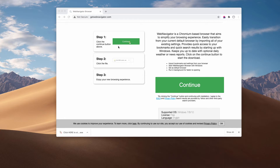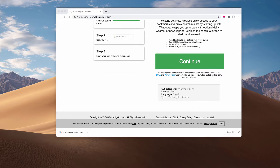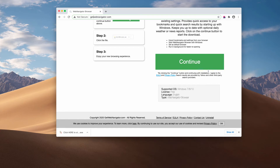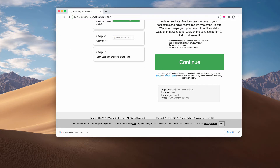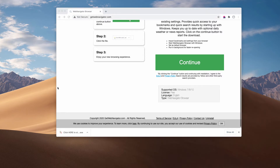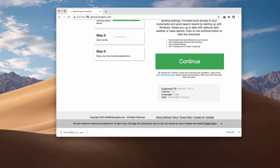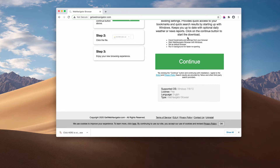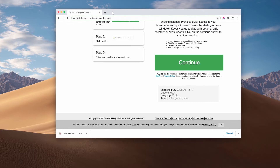Web Navigator Browser may also change your default search engine. In fact, it clearly mentions on the installer page that it will change the default search provider to Yahoo Search. Some people may be customers of Google Search; however, when they install Web Navigator Browser, they end up finding their computer amended significantly in terms of their default homepage and default search engine. If they want to use Google, they will not be able to do so through Web Navigator Browser, because the search engine will be controlled by it.